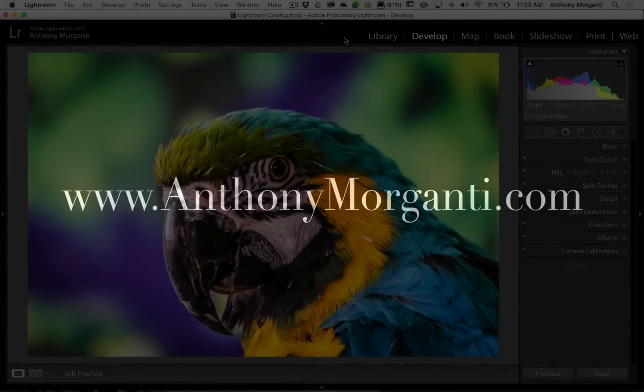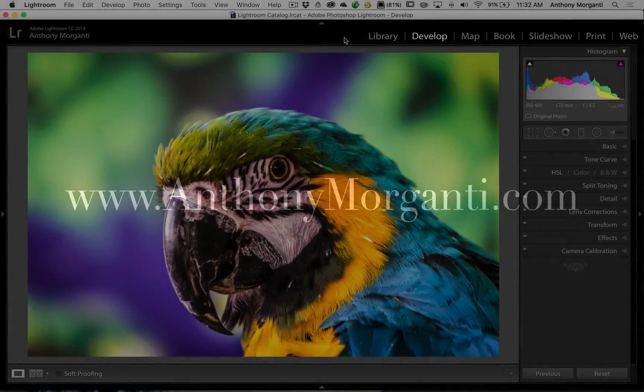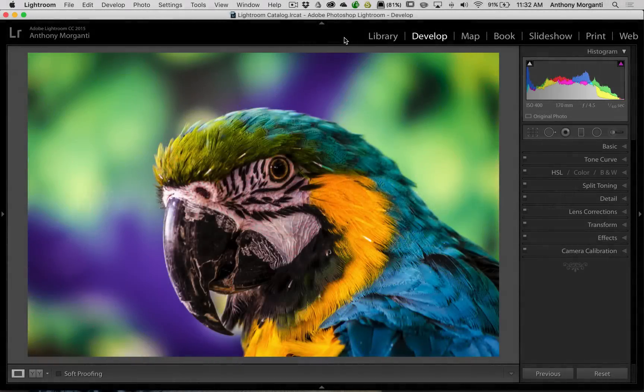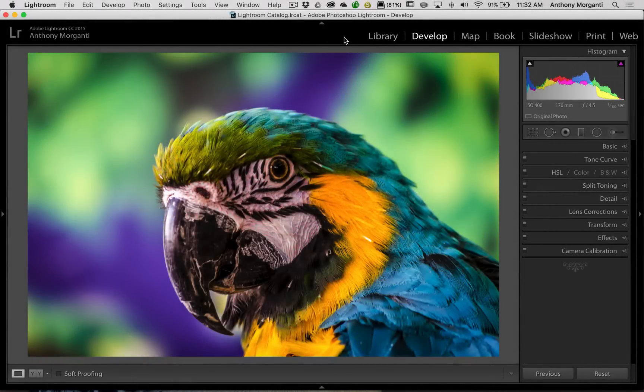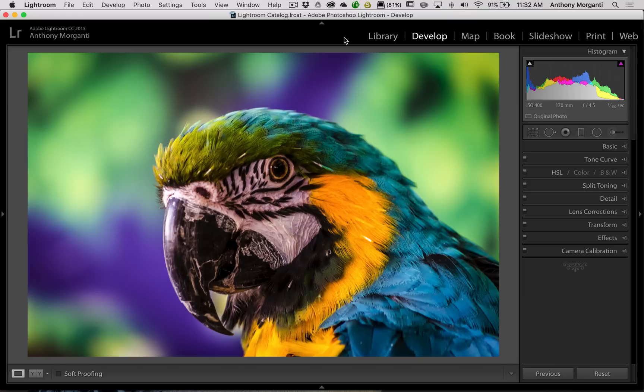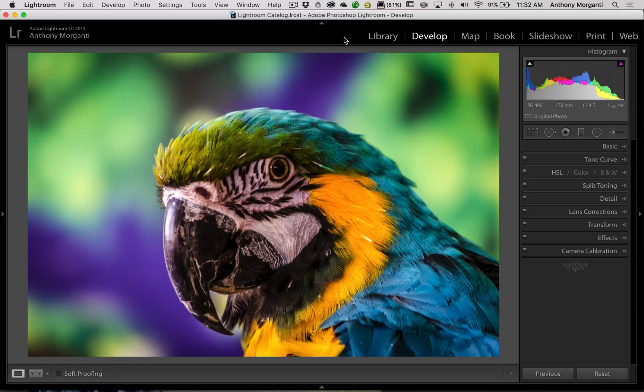Hey guys, this is Anthony Morganti from AnthonyMorganti.com. This is episode 59 of Lightroom Quick Tips. In this episode I'm gonna give you some tips on doing targeted adjustments. Now those of you that watch my videos know that in several other Learn Lightroom 5 and Lightroom 6 videos I've covered targeted adjustments rather in-depth. In this video I'm just gonna give you some tips on how to maybe use it more efficiently.